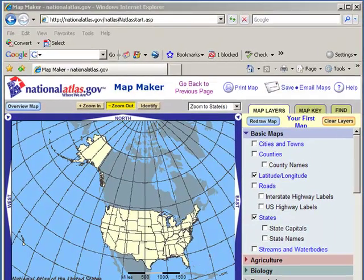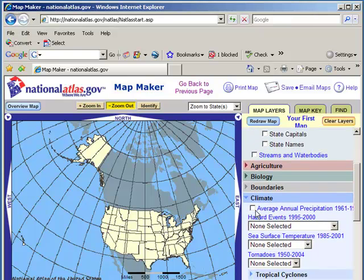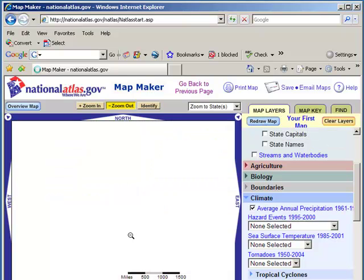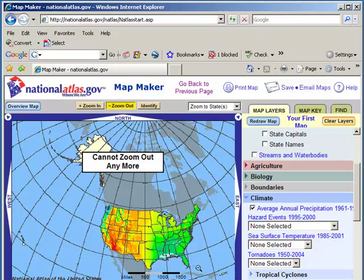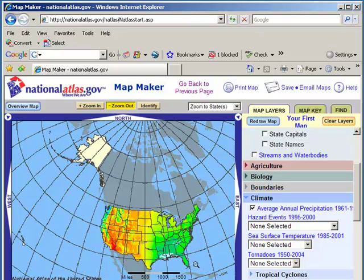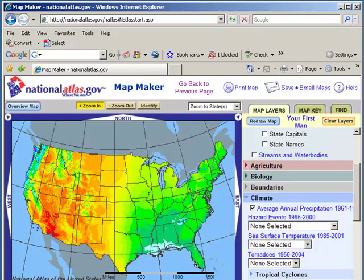Let's use the National Atlas to investigate climate. If I go ahead and turn on the average annual precipitation and redraw the map, I can see some patterns. Let's zoom in on the continental United States right now. It seems apparent that the precipitation over in the eastern and southeastern United States is a little higher than the Midwest and the West.